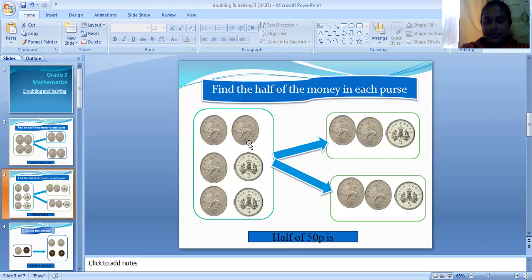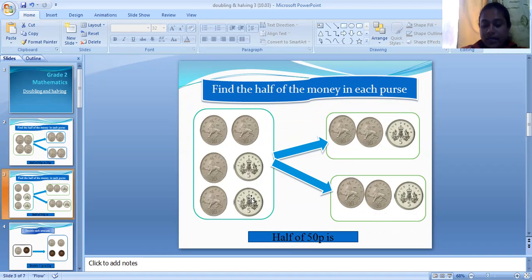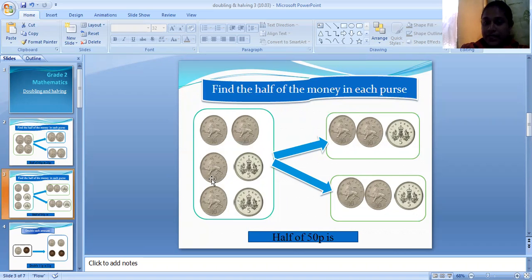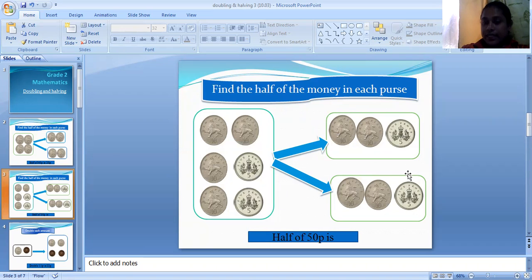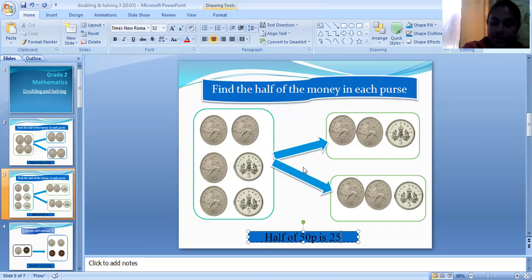Now look at this. Here I have one, two, three, four ten-pence coins and two five-pence coins. Now again I want to find the half. Here I have four ten-pence coins and when I divide them into two equal groups I get two ten-pence coins for each group, and then I have two five-pence coins, so I get one five-pence coin for each group.